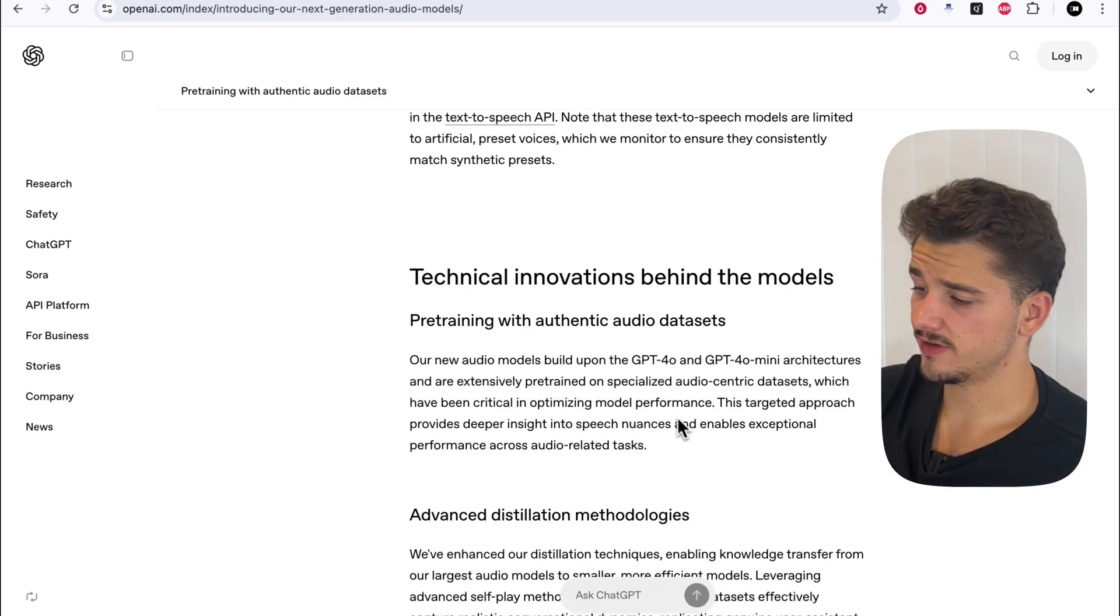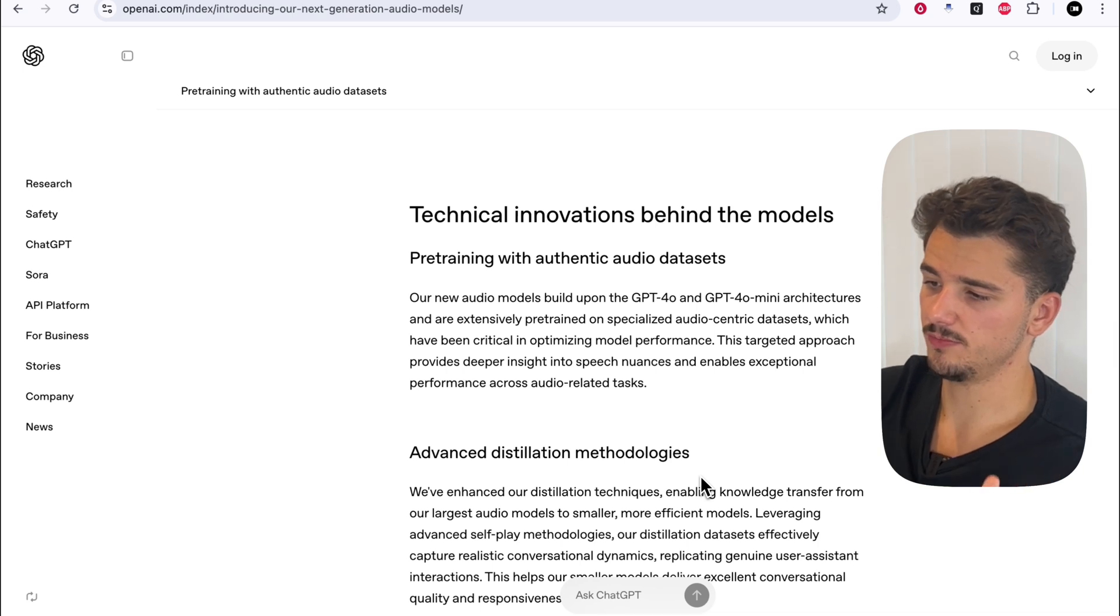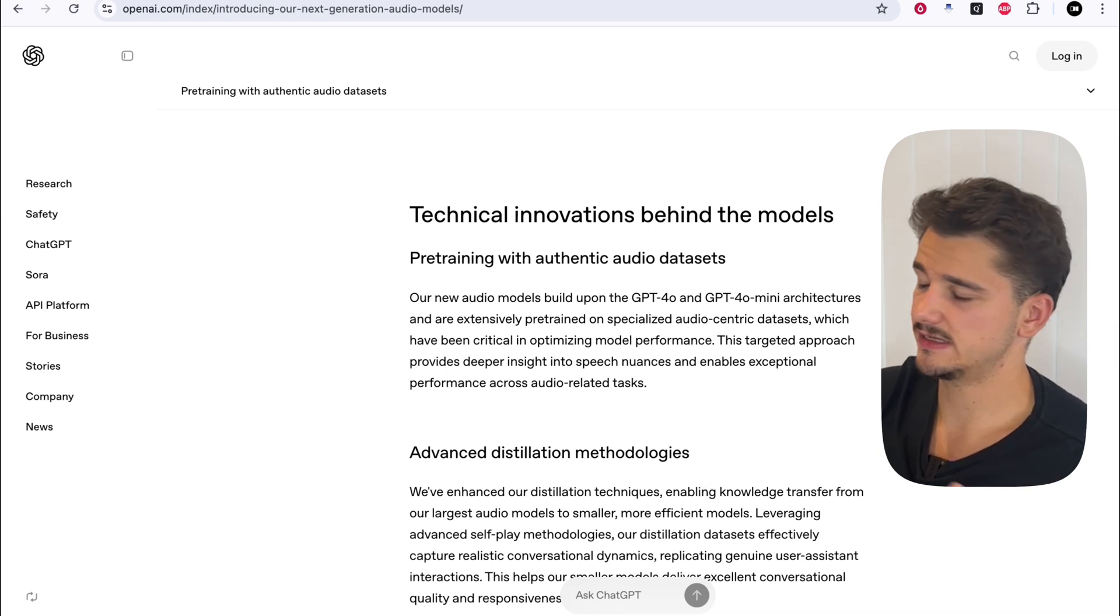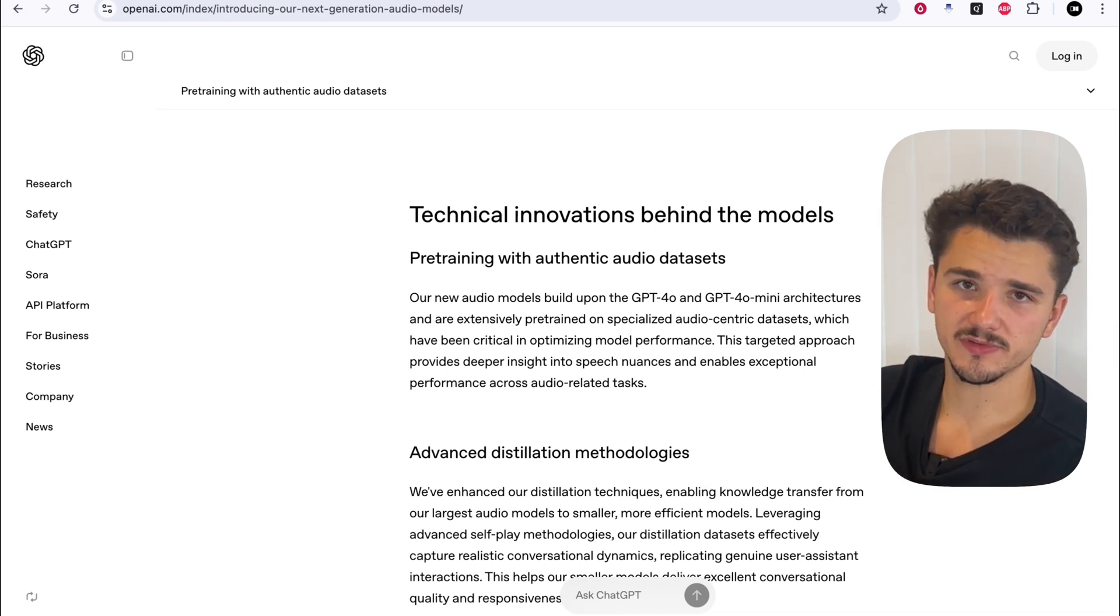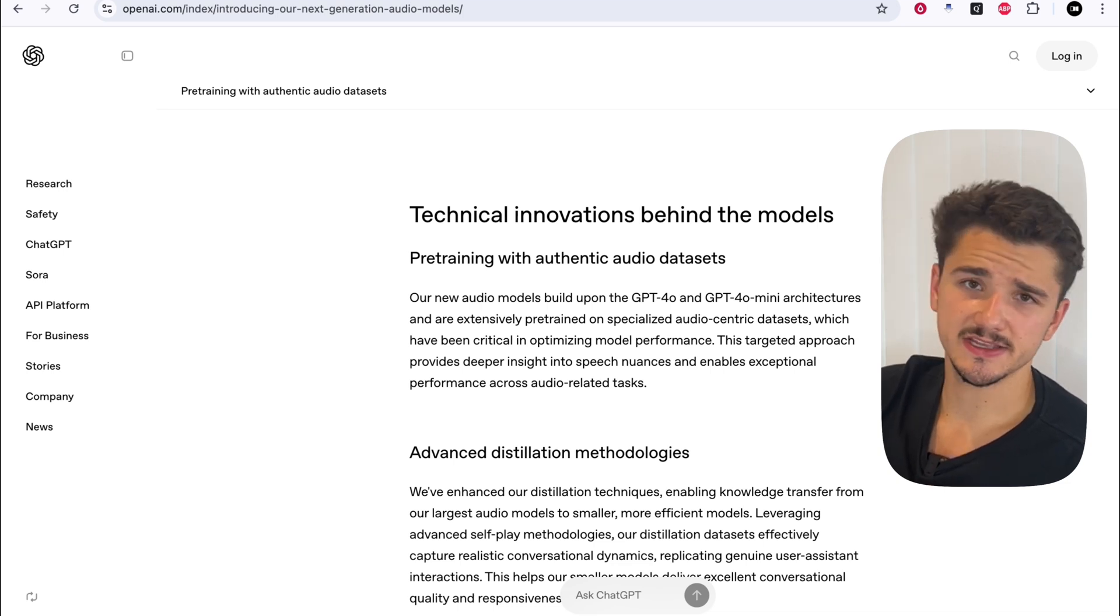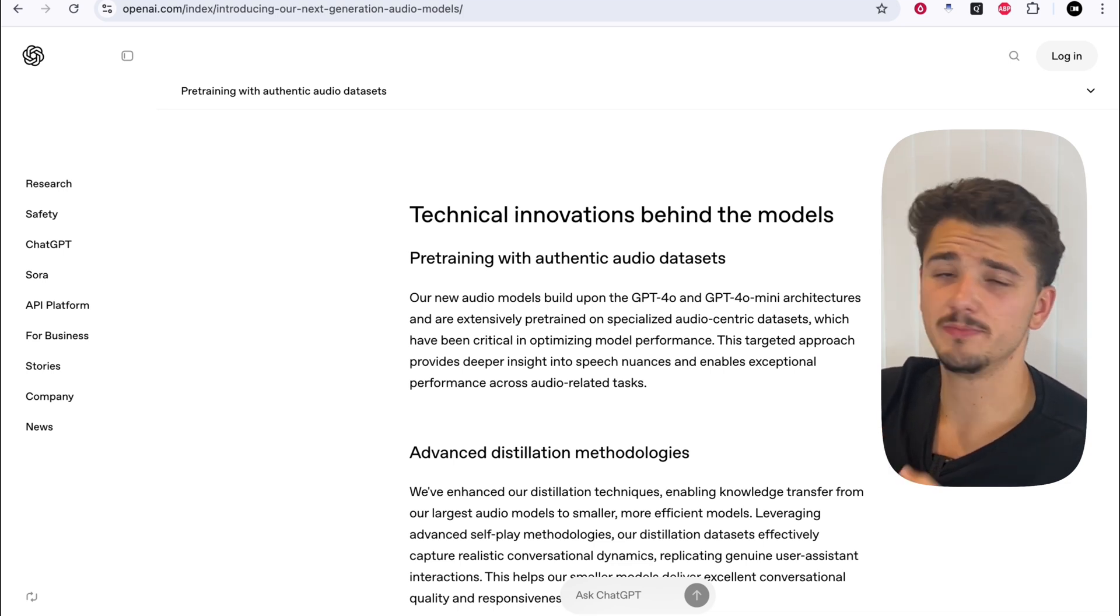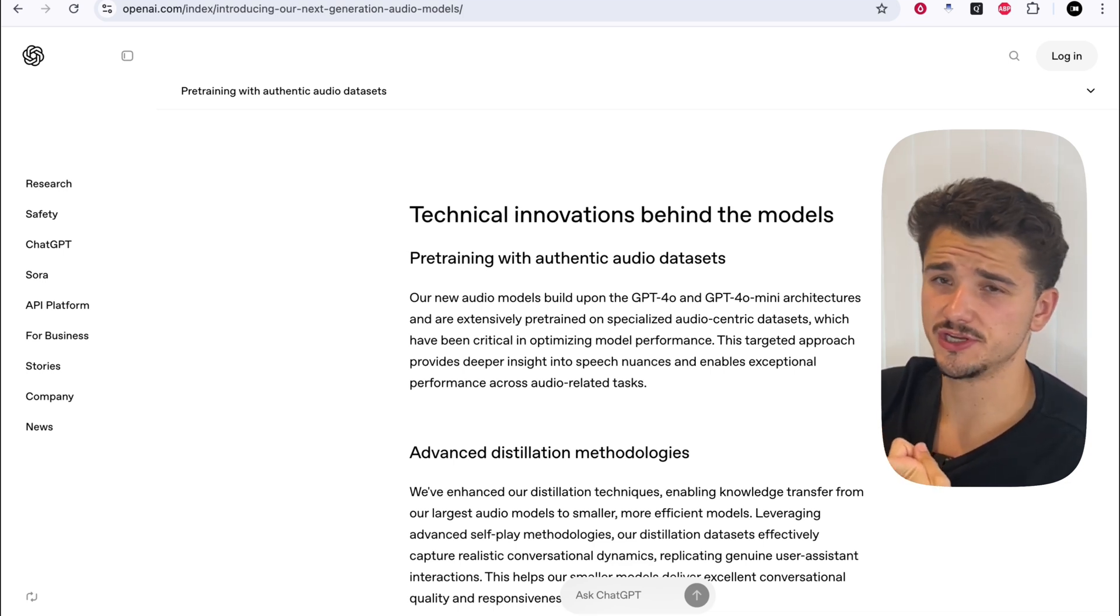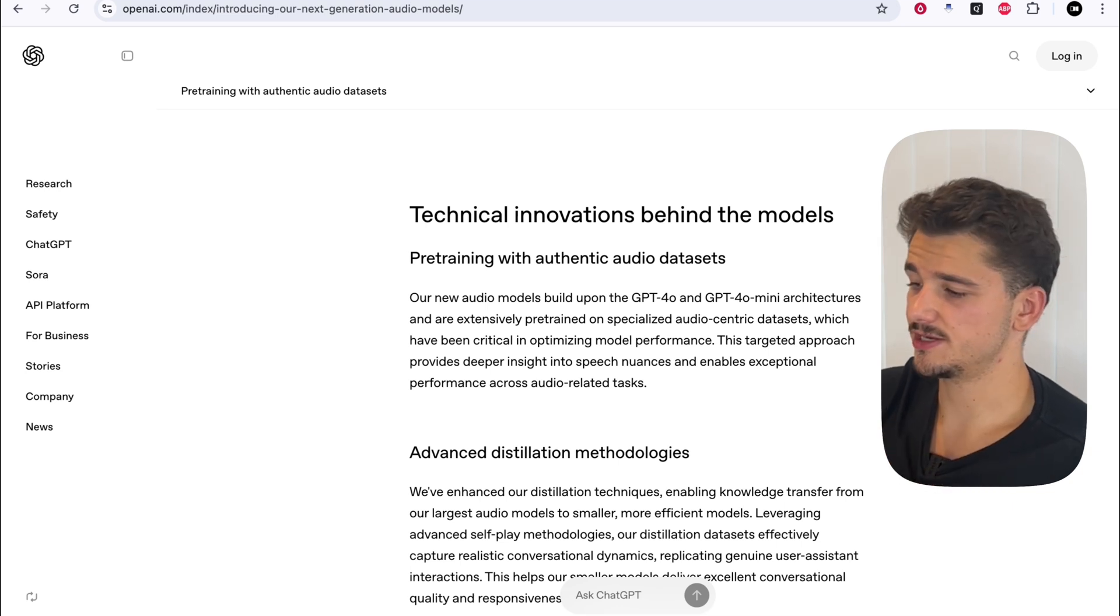There's a few more technical innovations behind the models, but we won't get into that this video. Really, the core concepts to take away from this release is the adoption of three new models, better transcription, and this new text-to-speech model.